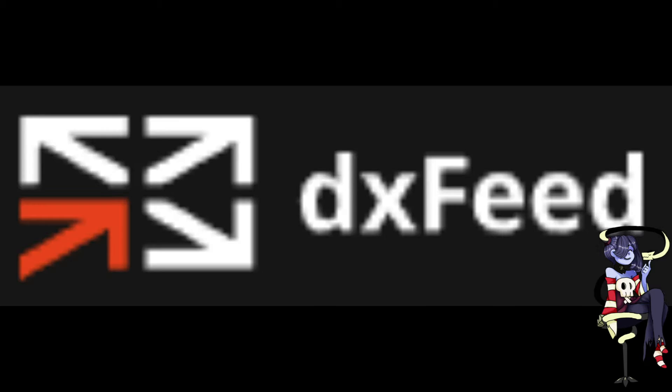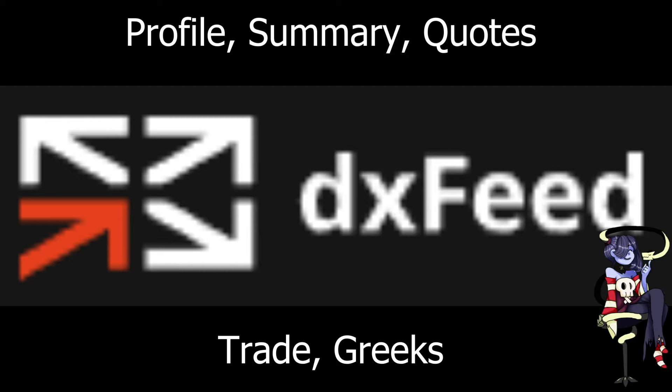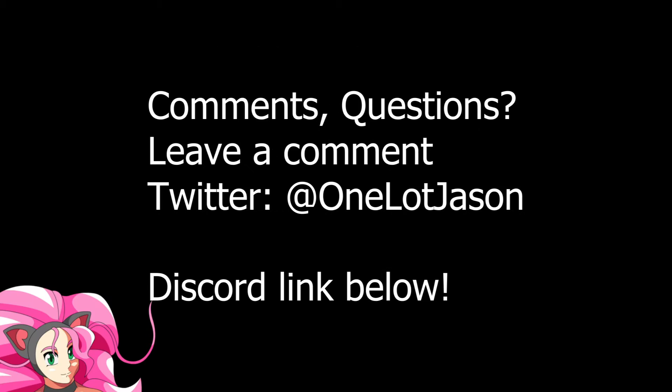Okay, let's talk about DXFeed. The TastyTrade API comes with access to DXFeed, the profile quote summary trade and Greeks market events. Let's dive into our TastyTrade library and see how we can use them for ourselves.